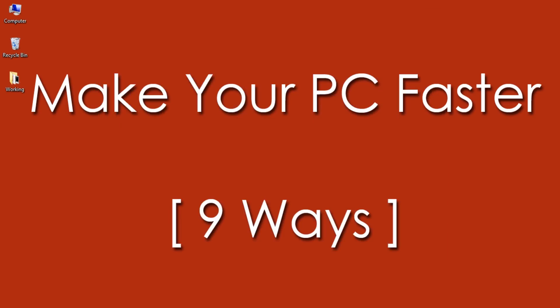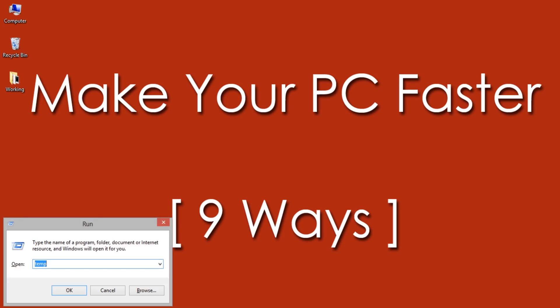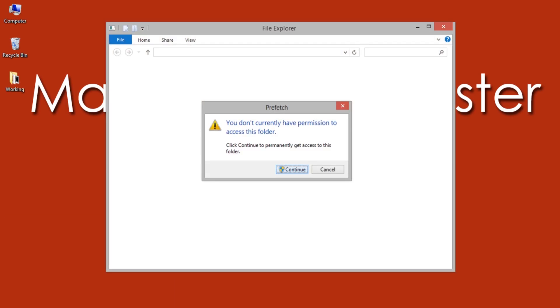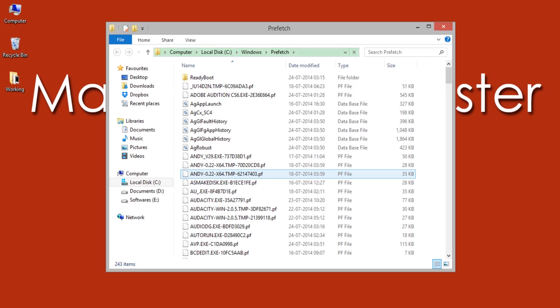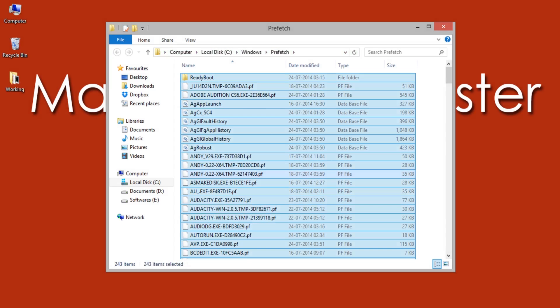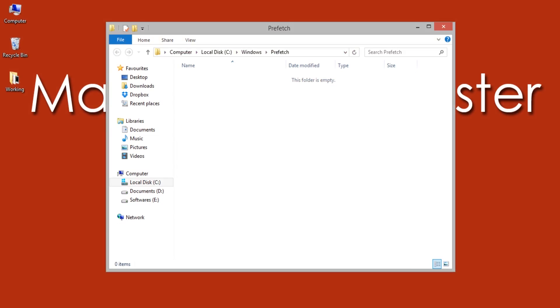Number 3: Deleting Prefetched Files. Open Run again by pressing Windows + R keys, then type 'prefetch'. If it asks for permission, allow it. Delete all prefetched files, which helps to improve the performance of the computer or laptop.